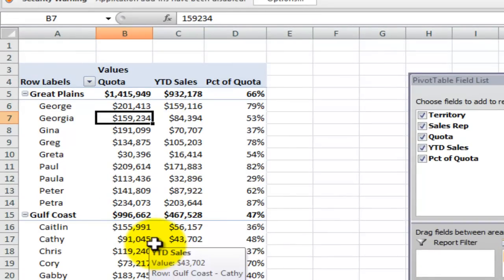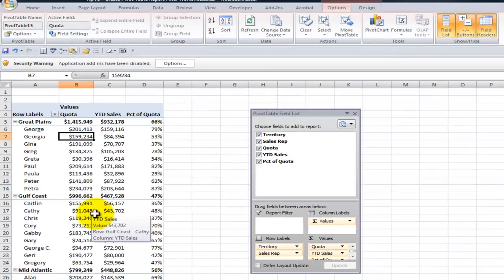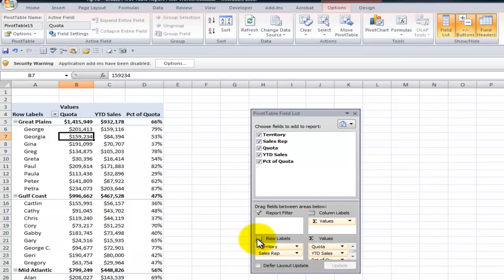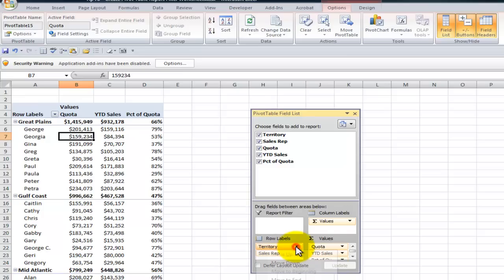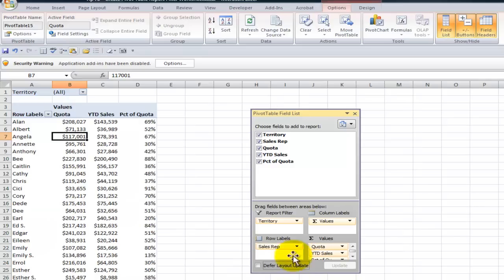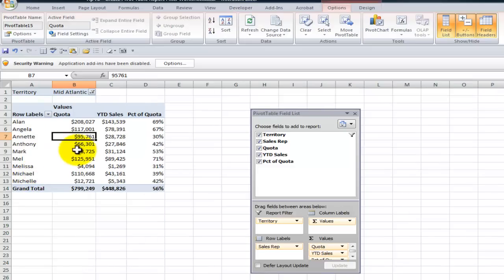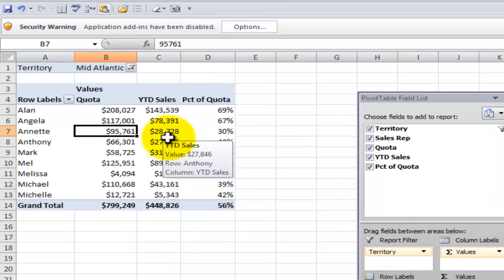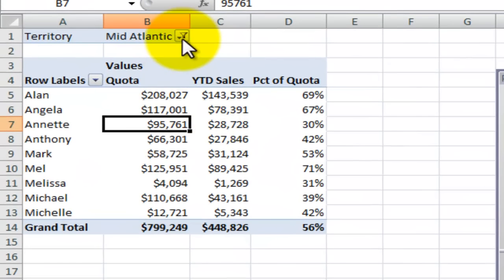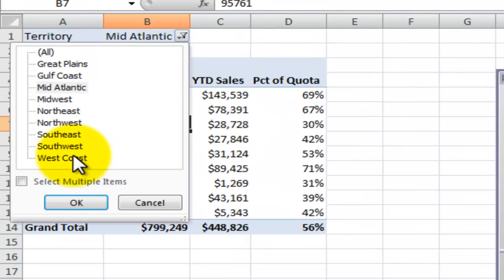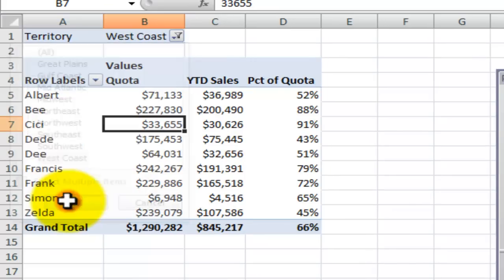So now we take it in to the vice president and they say well that's fine but you know when they come in I want the regional managers to be able to just focus on their results. So what we can do is we can take advantage of the report filter. In this case we'll move the territory from a row label into the report filter. So now this is going to be exactly what the vice president wanted. When the manager from the mid-atlantic region comes in interactively we can show just the results. When another manager comes in for example the west coast comes in we can show the results for that.